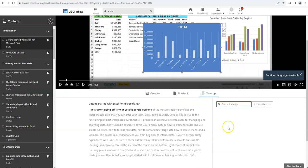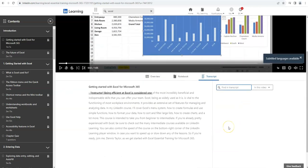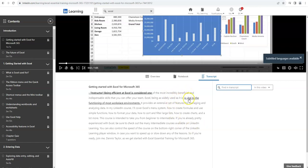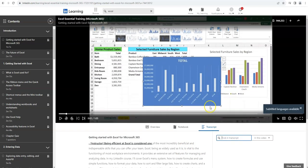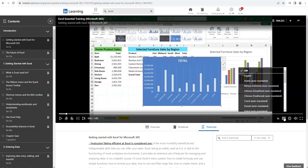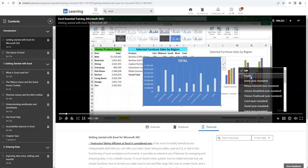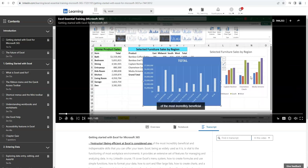The transcript will show you the text of what is spoken in the video. You can skip to different parts of the video by clicking on the text. You can also enable closed captioning in order to see the text on the screen in multiple languages.